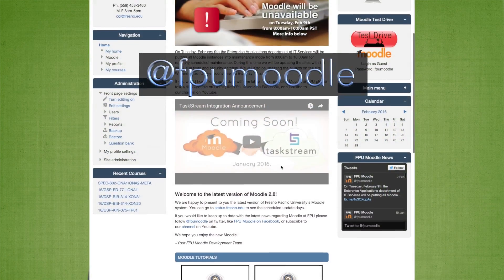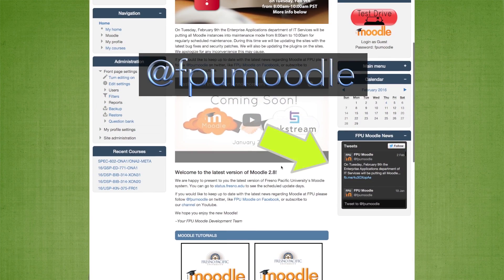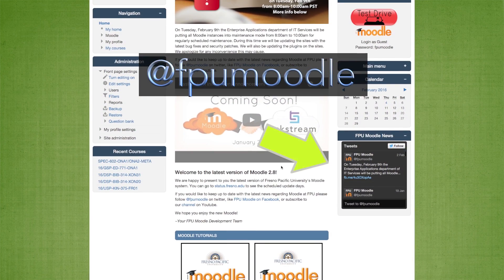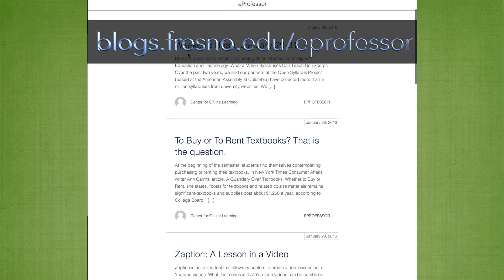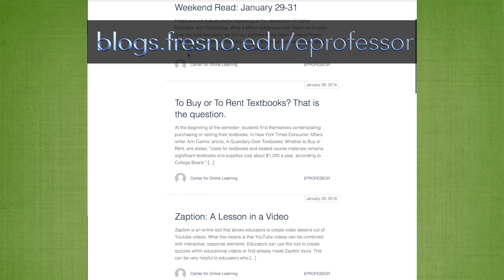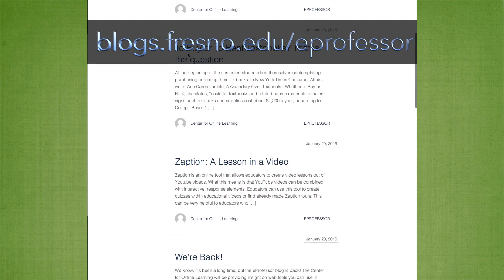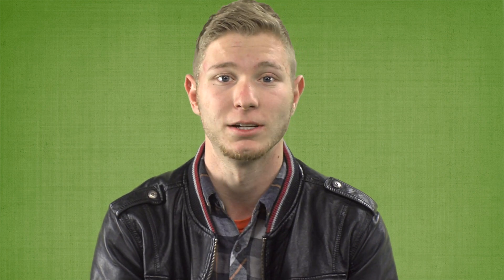Be sure to follow FPU Moodle on Twitter for technical updates and info, and check out our COLE blog. It has some awesome resources for faculty and students that will keep you up to date with the online learning community.